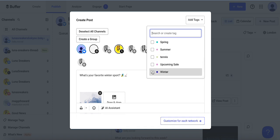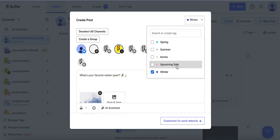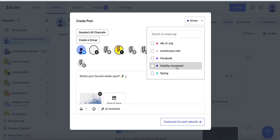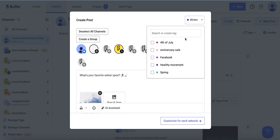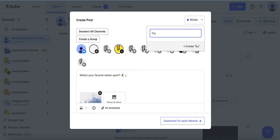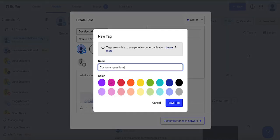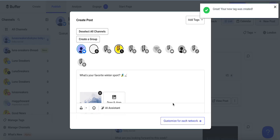This post is part of our winter posts, so I can just select that tag. If I also want to create a new tag, I can do that here as well. Let's say this is called 'customer questions' — I'll click here to create it and choose a color if I like.